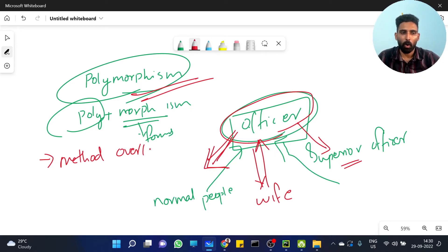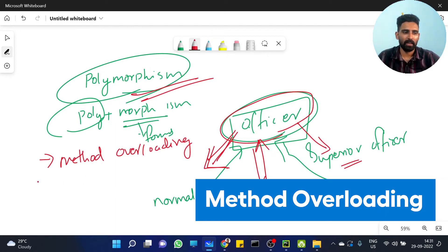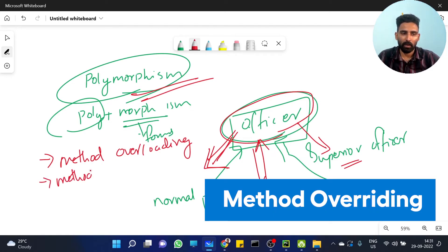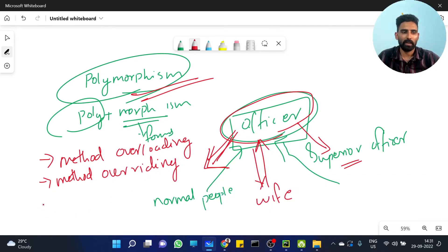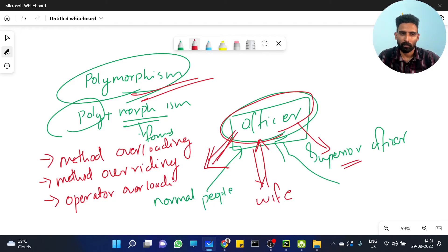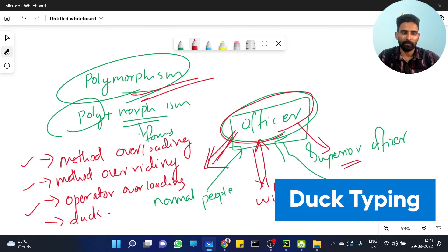There are different types: method overloading, method overriding, and operator overloading.